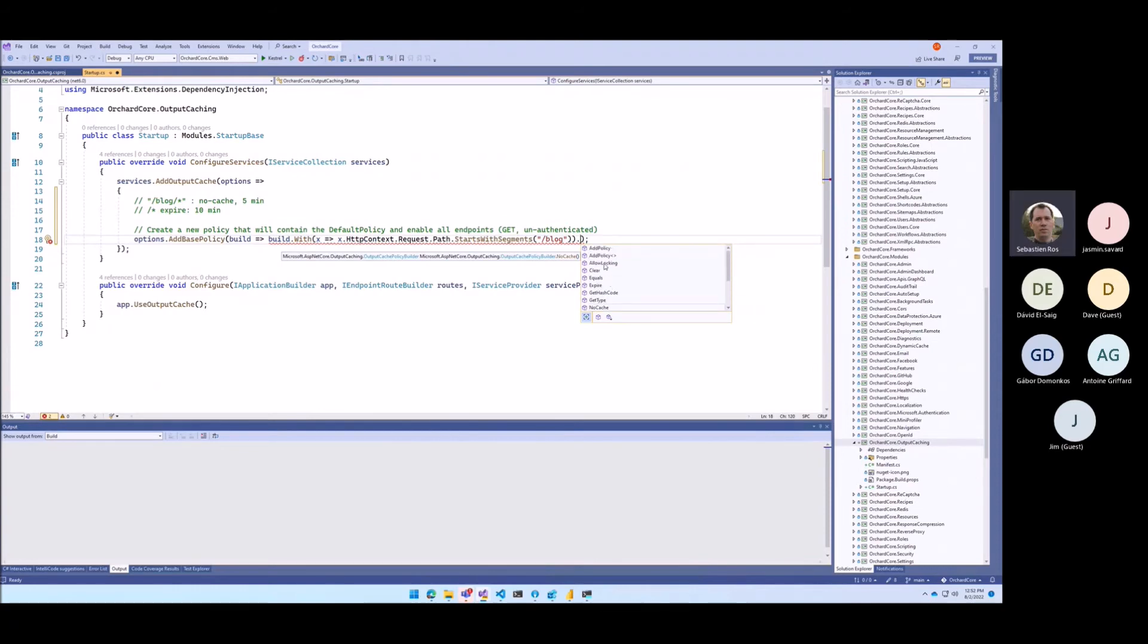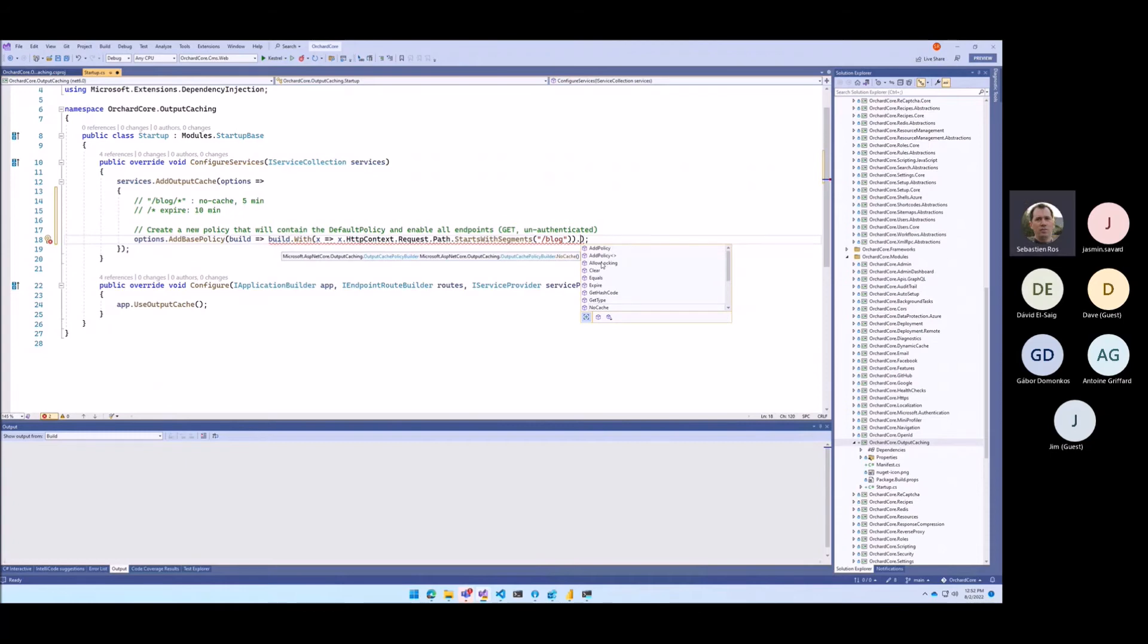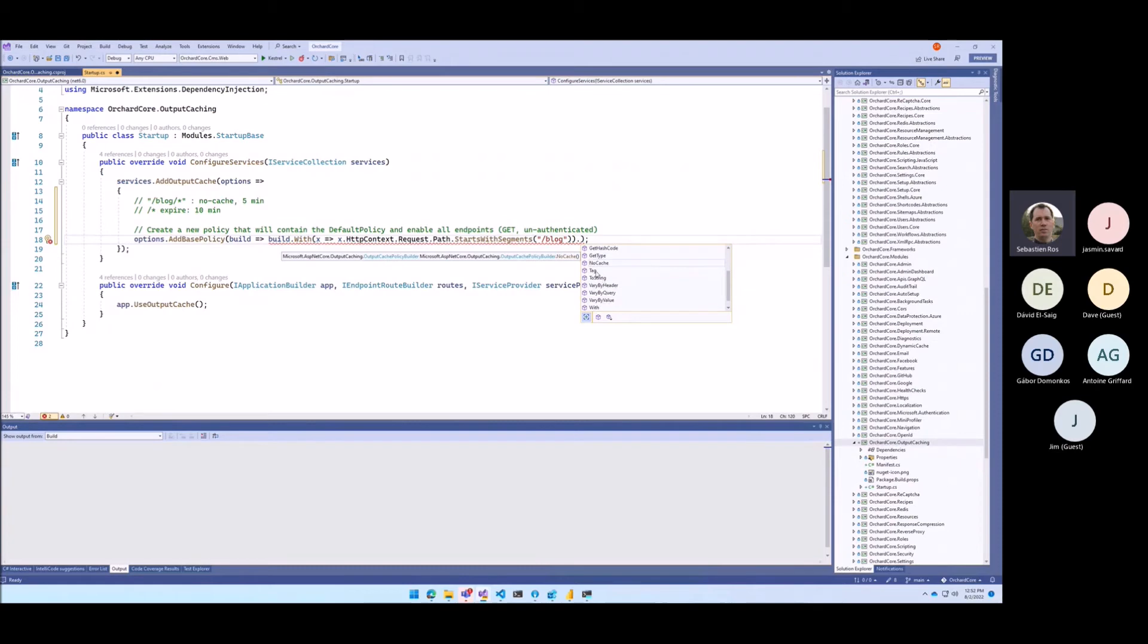It supports locking, which I'm not sure we had in Orchard one. Tagging is very important.